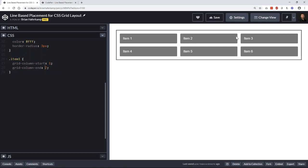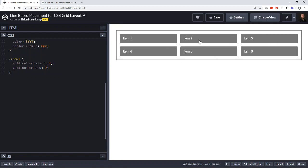So we want grid item one to take up all the space from grid column line one to grid column line three. And what this is going to do is, because we haven't determined where any of these other ones are placed on the grid, it's just going to lay out the rest of them along this three column grid.